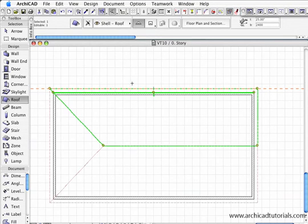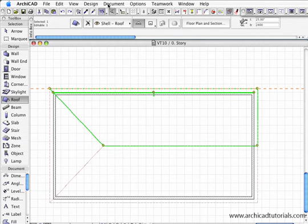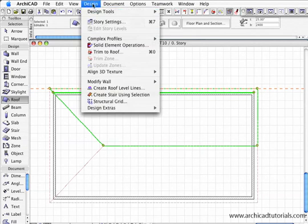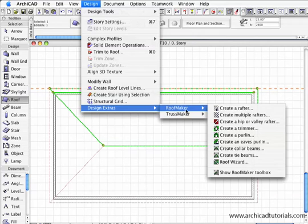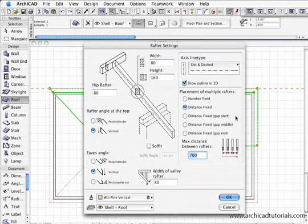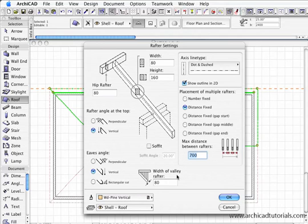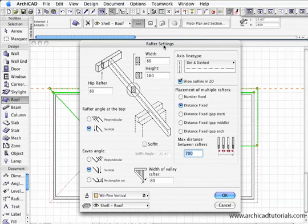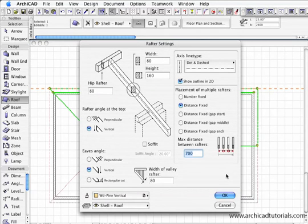I can also grab a polygon of that roof and do the same thing: Design Extras, Roof Maker, and create multiple rafters. I have the same sort of tool palette. Now once again, I'm just going to push OK.